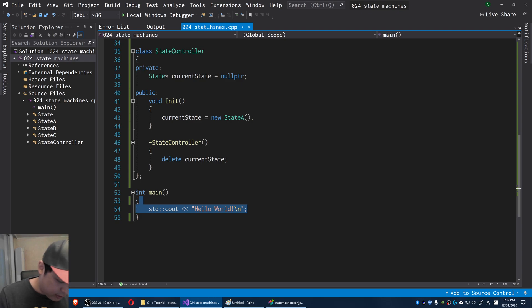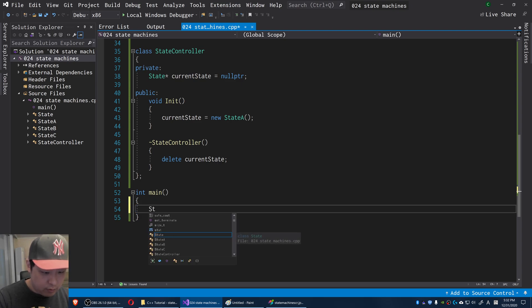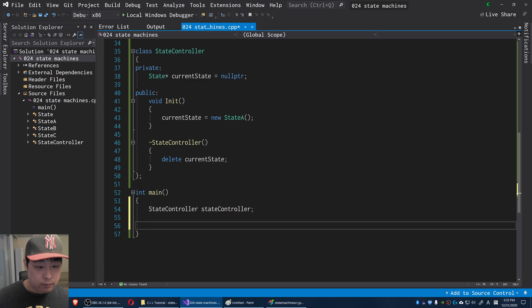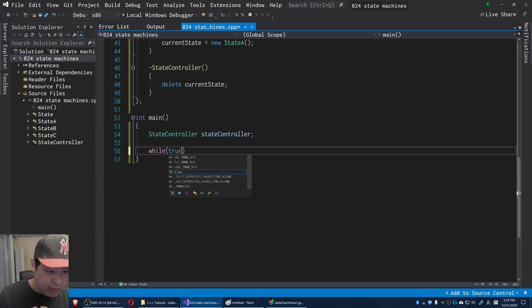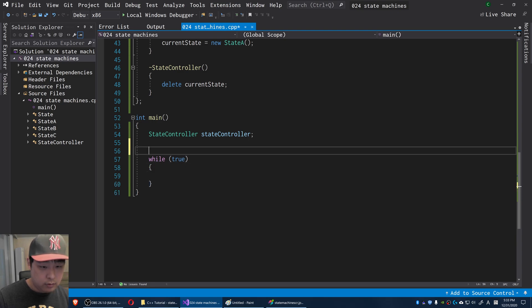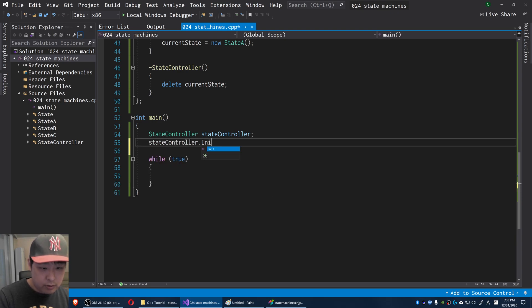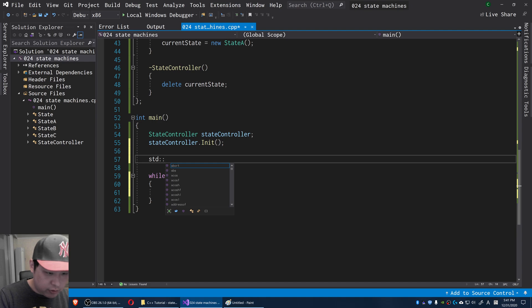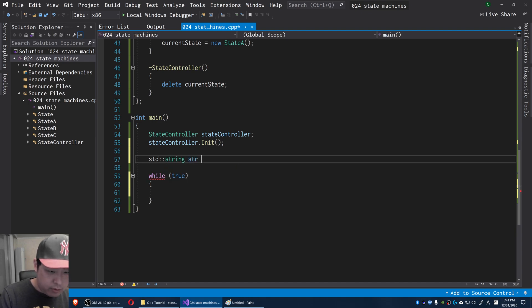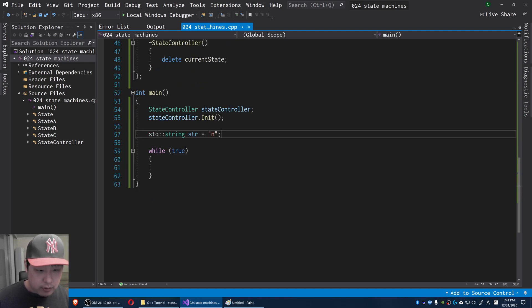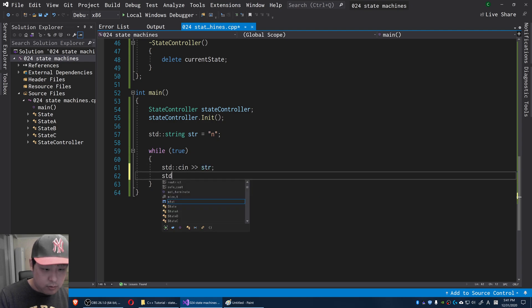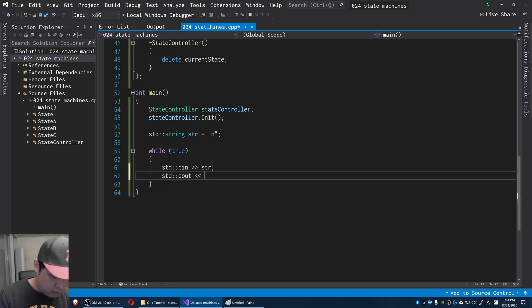In our main — this is our actual game — I'm going to create the StateController. Before entering the game loop, I'll initialize the state controller. I'm going to put the player input into a string called str, with a default value of 'n'. On every single frame I'll cin to get the input, and get a new line just to make it look better.